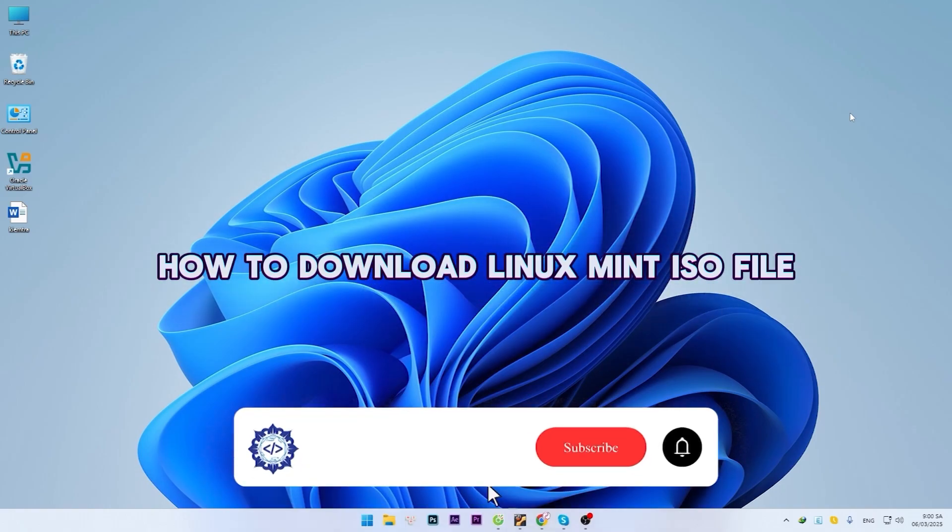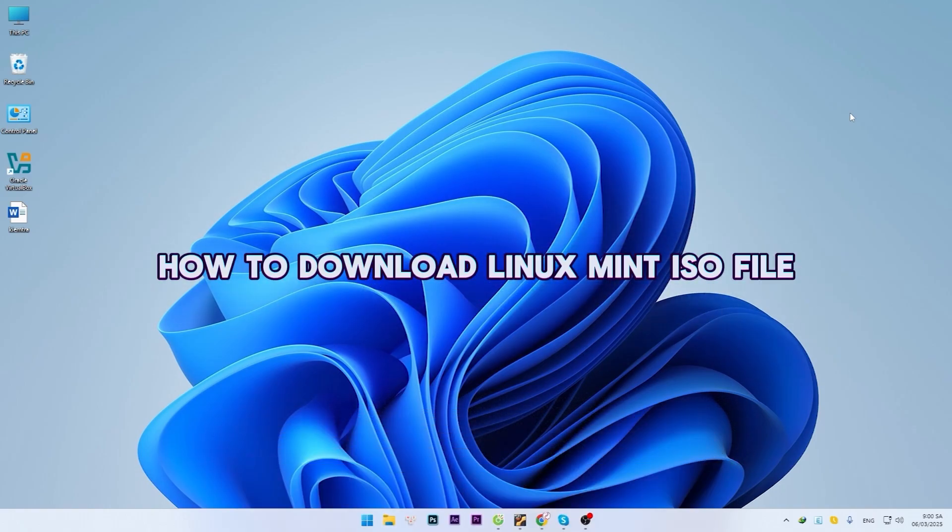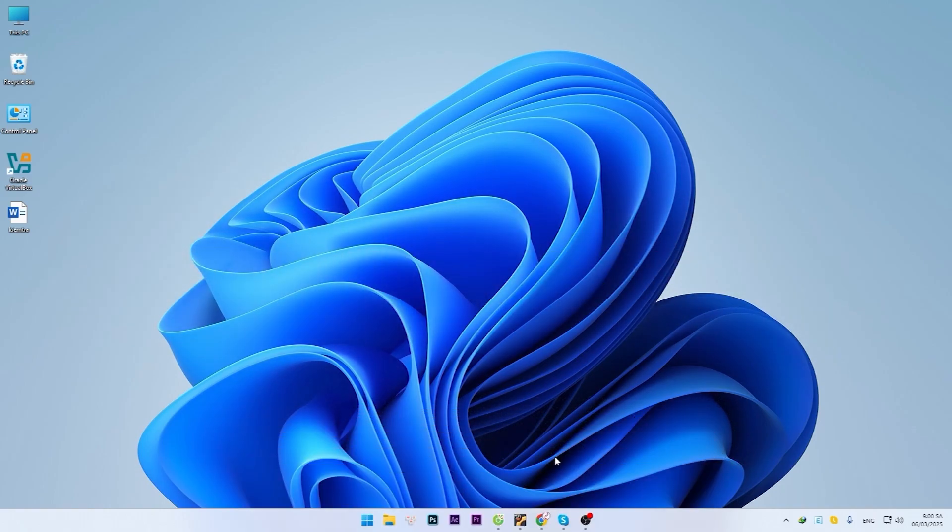Today, I will introduce how to download the Linux Mint ISO file.